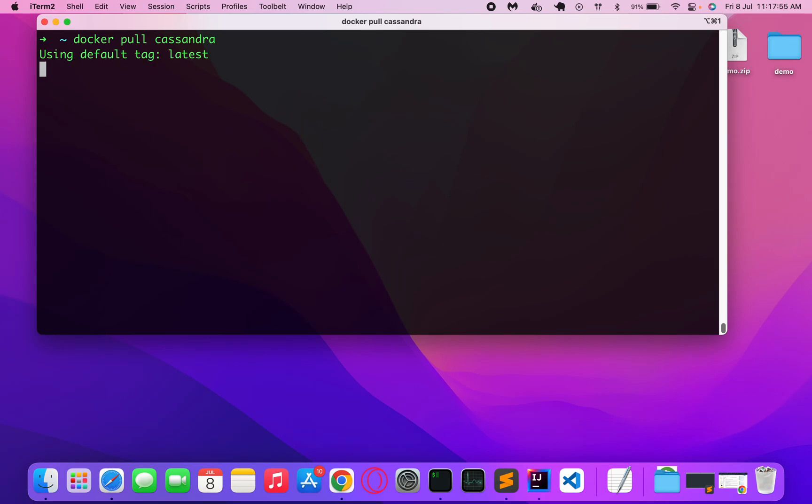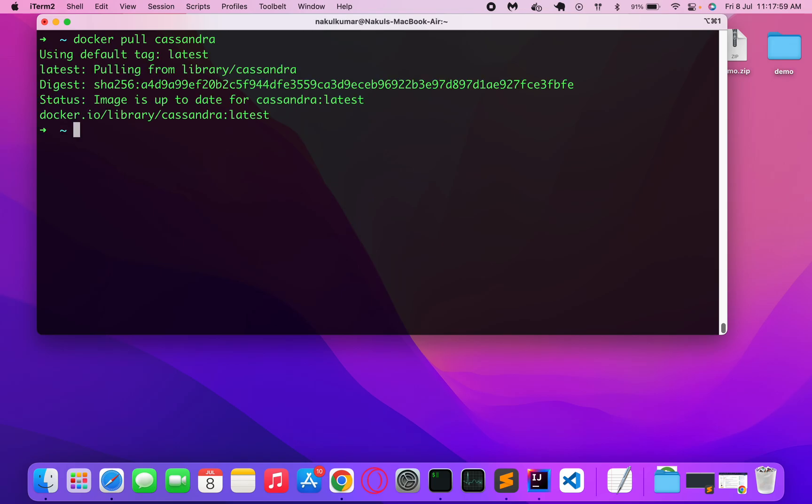This is the other thing we need to do once we have Docker with us. I have the Docker image with me now and it's the latest one, so now let's proceed.